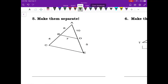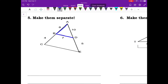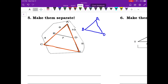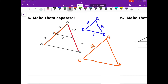Number five: separate the triangles to see them better. Triangle ABD has AB equal to 8 and AD equal to 10. The big triangle ACE: AC is the whole length made up of 8 plus 4, which is 12. AE is 10 plus 5, which is 15.